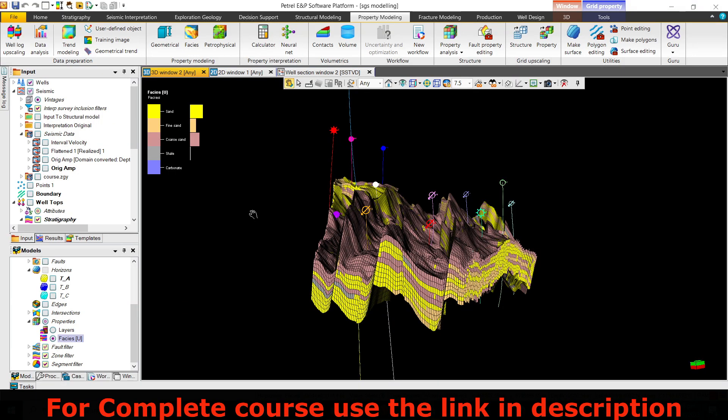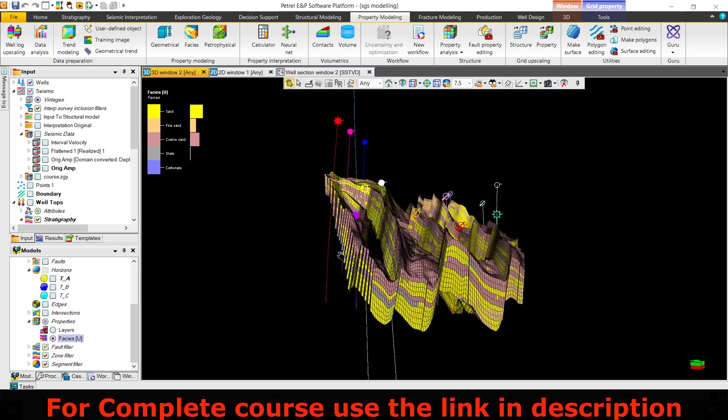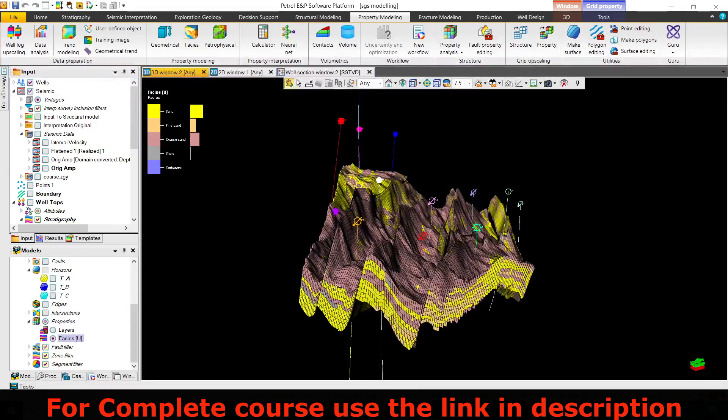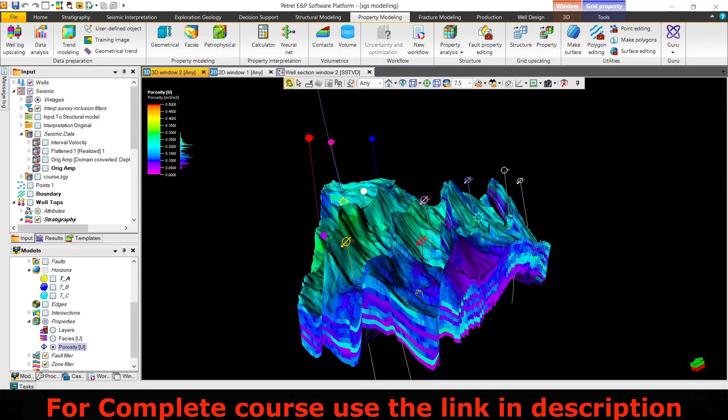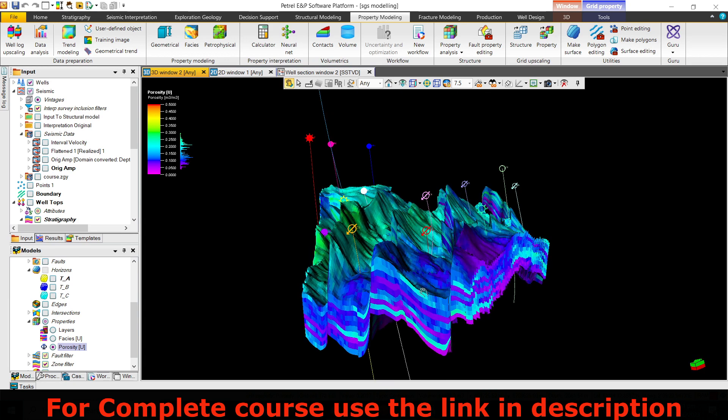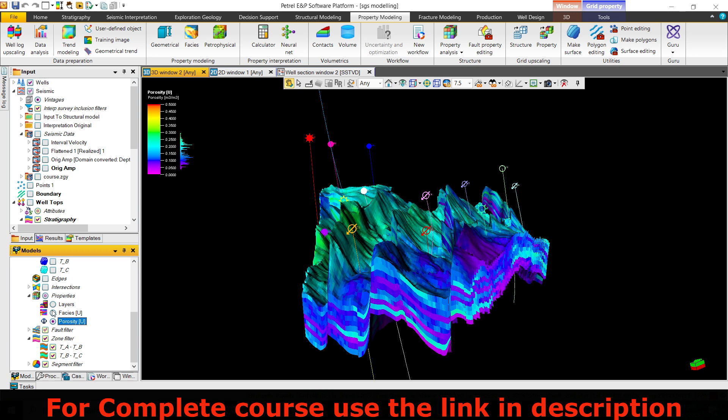Now we have to put the reservoir properties into this model. I can use the filters over here. Let's say I want to see where the 20% porosity is in this model.